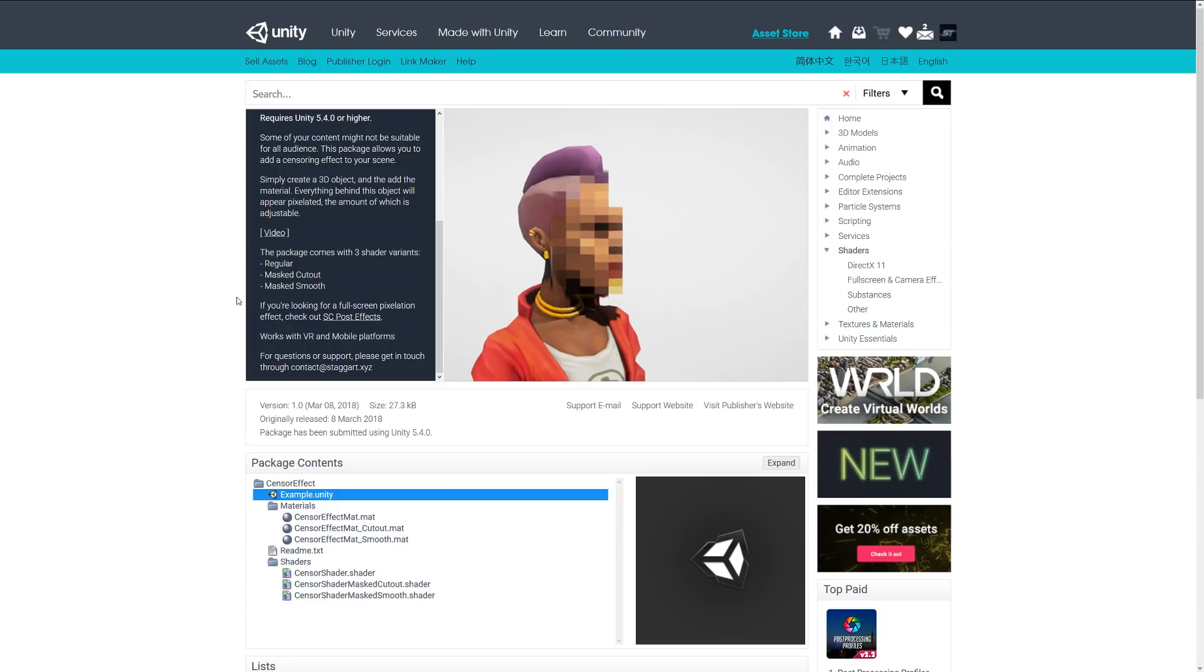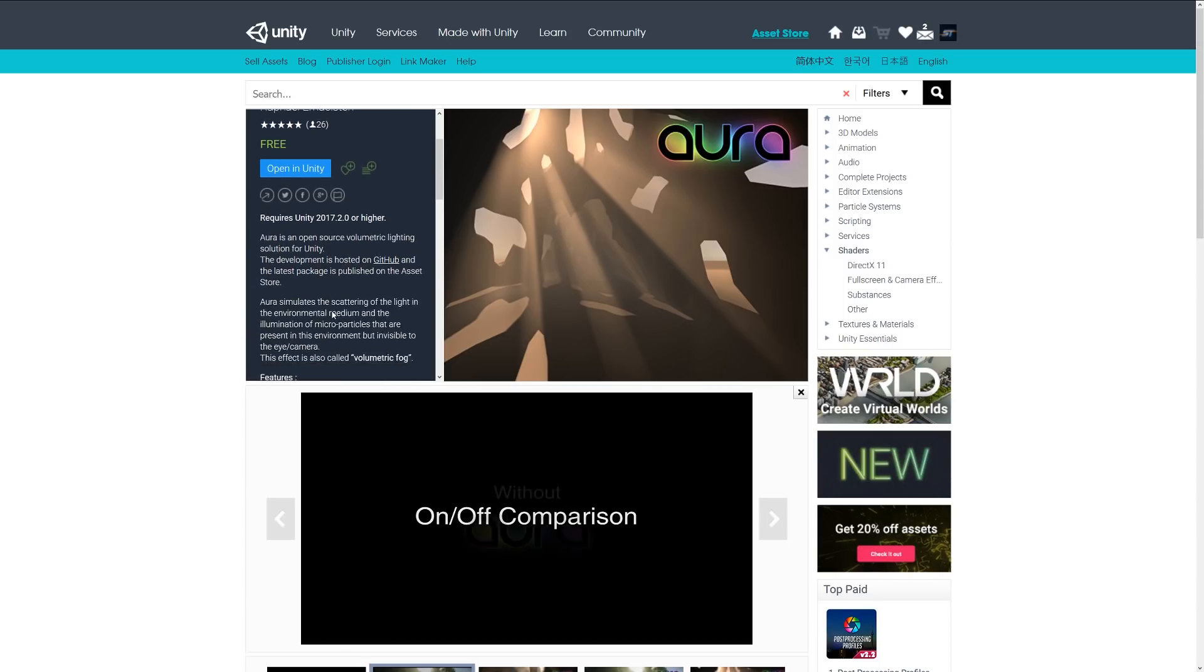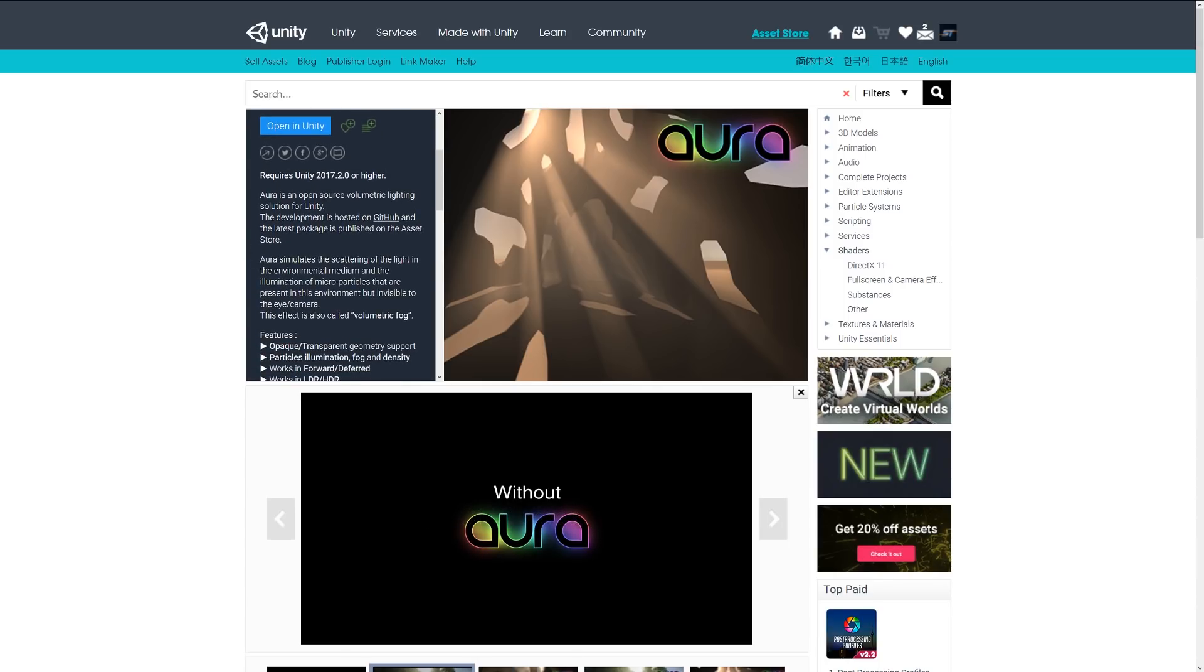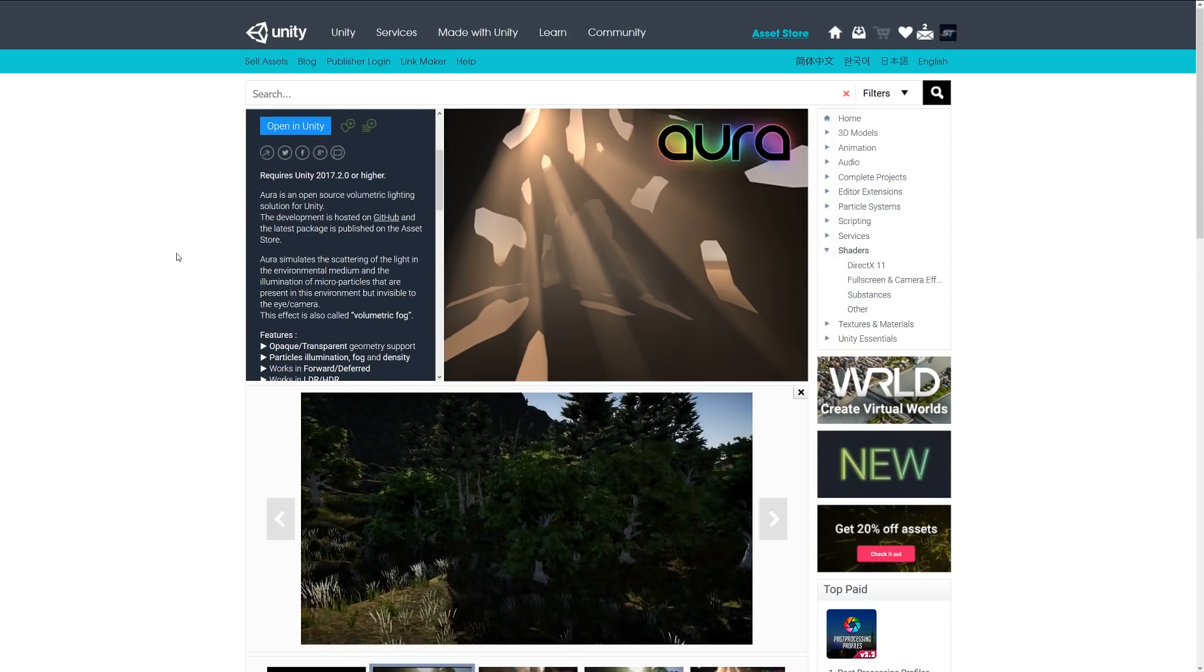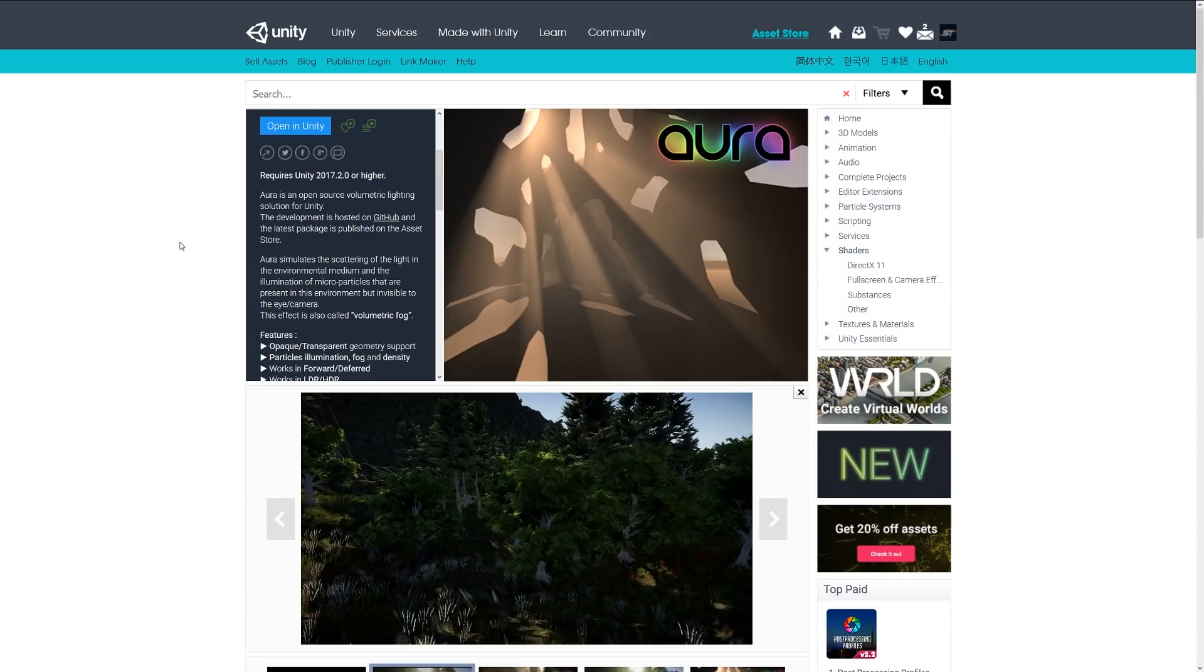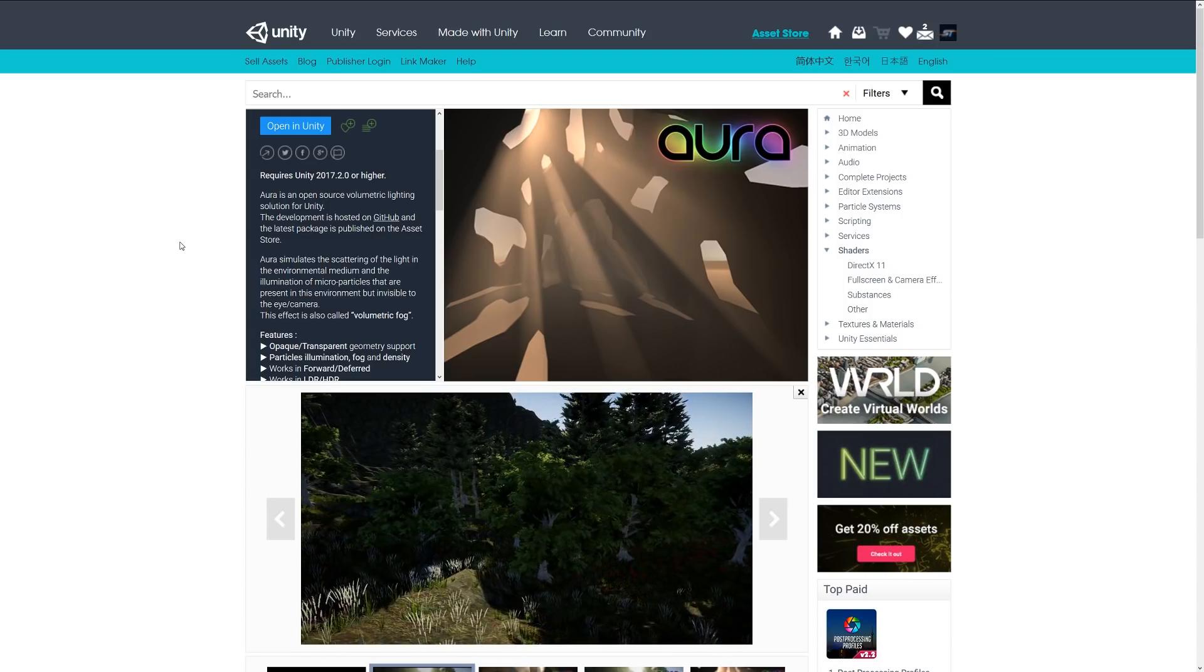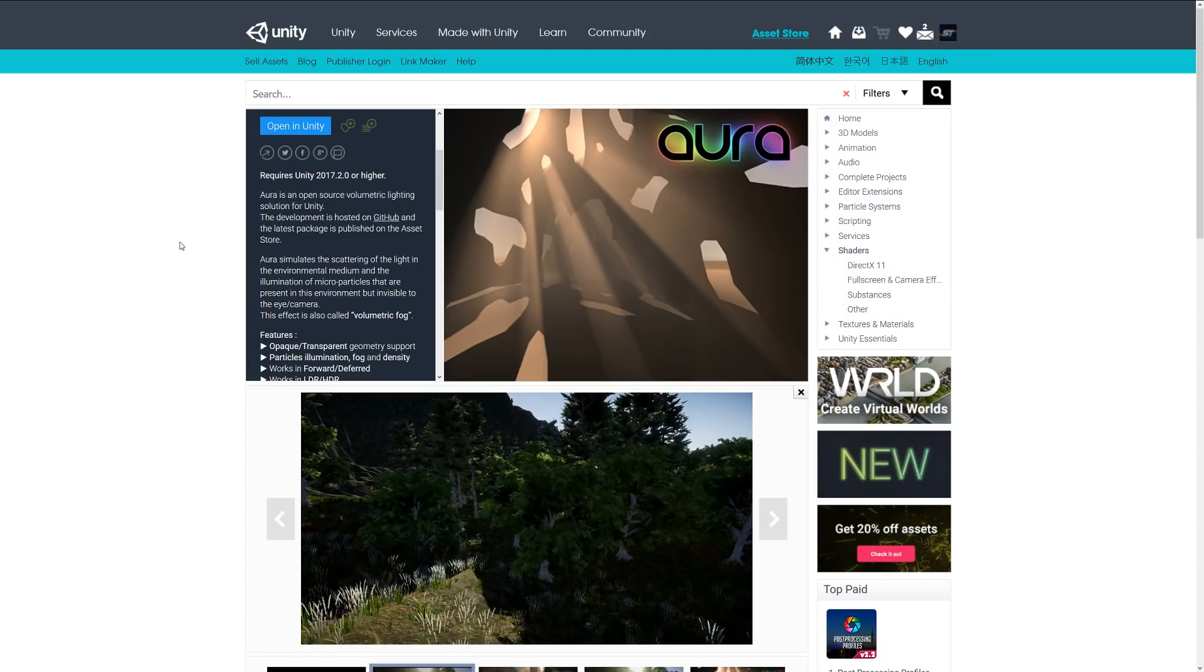cutout, and smooth variants of the shader. Last but not least is Aura Volumetric Lighting, which has quite a lot of ratings and reviews. This is an open-source volumetric lighting solution